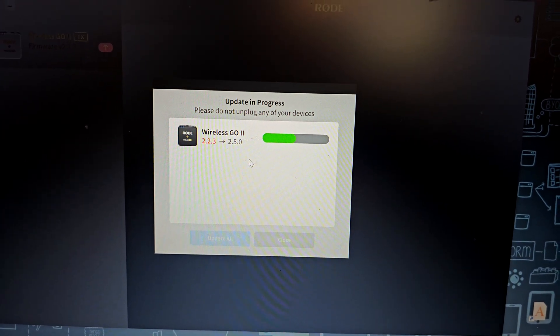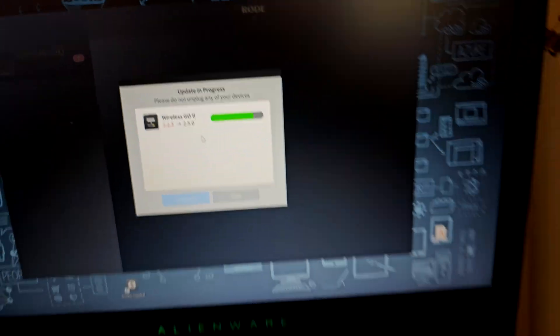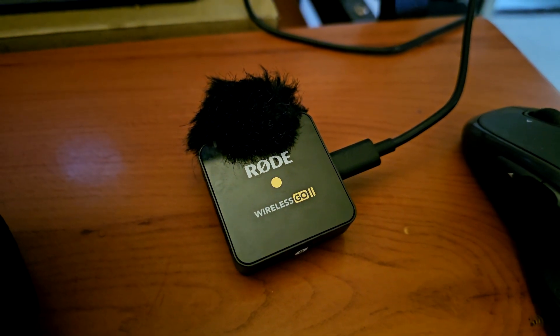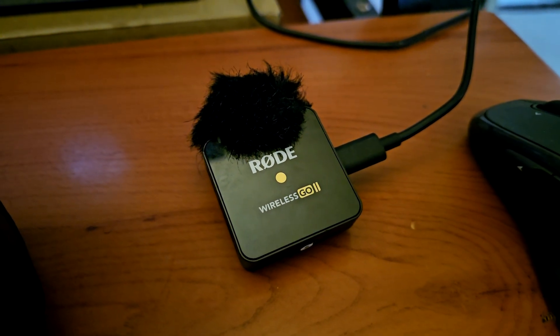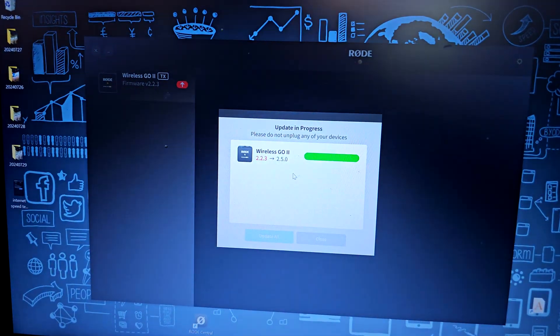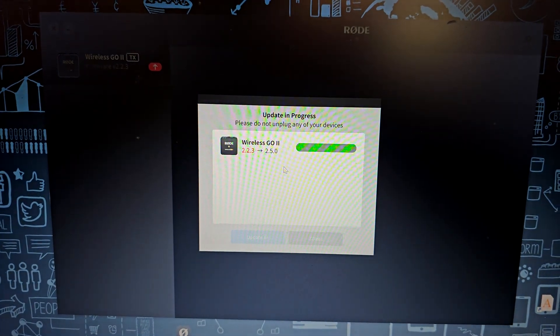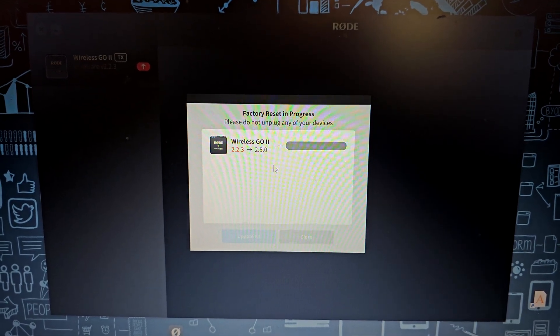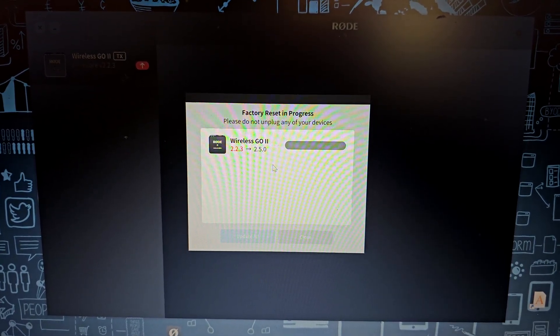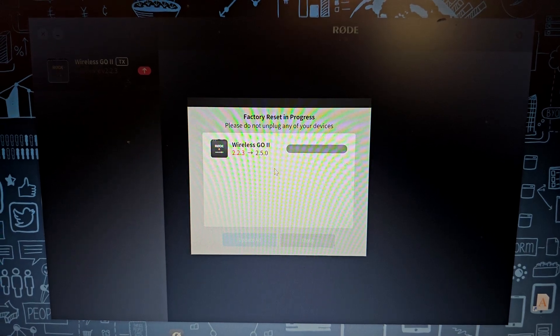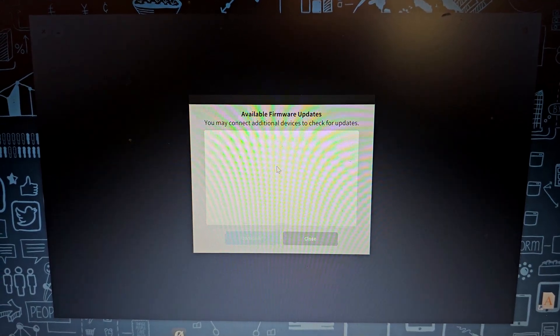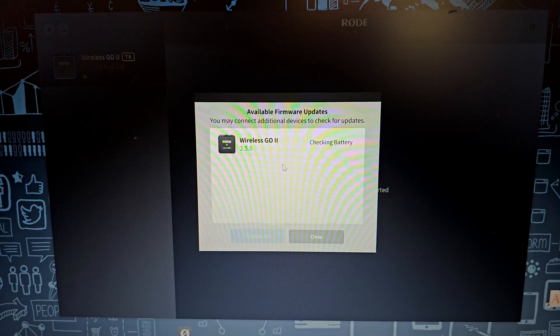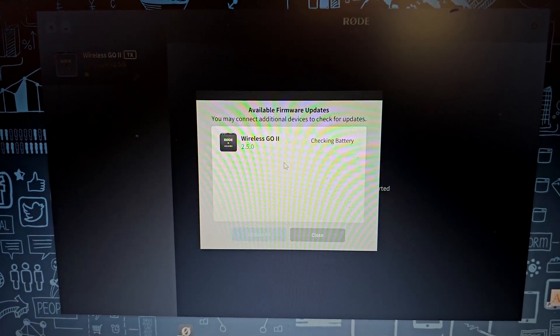Alright, update progress and here is the status. As it finishes it's going to disconnect automatically and reconnect. As you can see, checking battery.